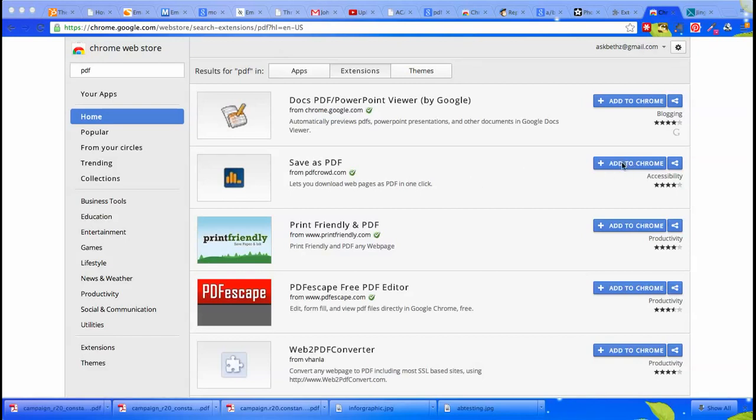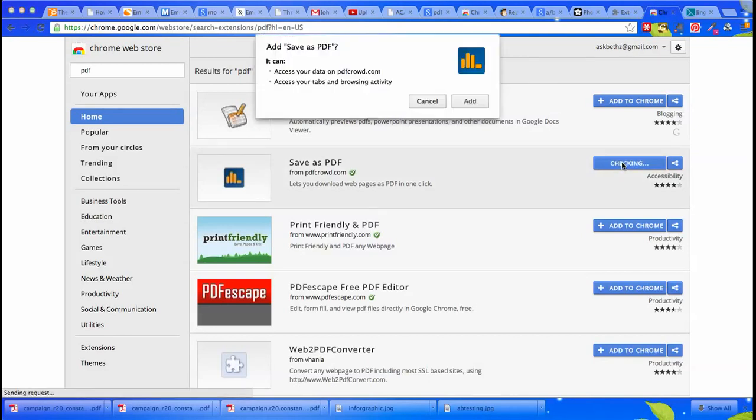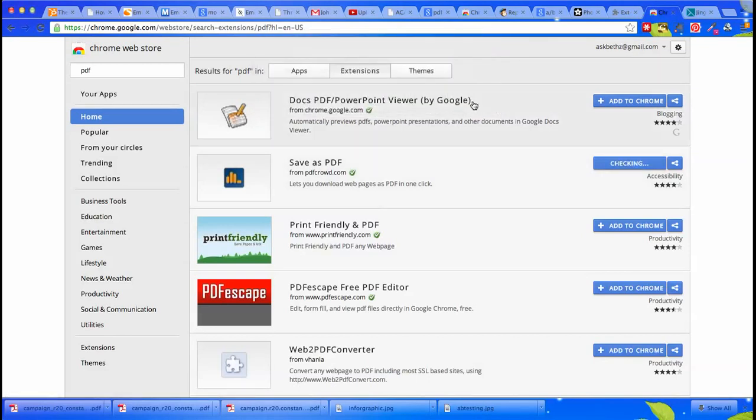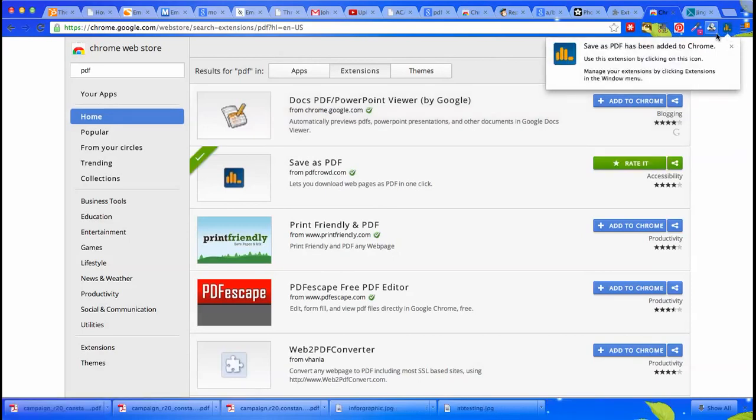So I have 'Saved as PDF.' I'm going to click add to Chrome. I did a little research and that's the one I like. It says add, there you go, and then it appears up here.